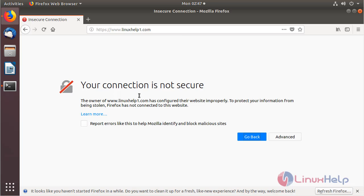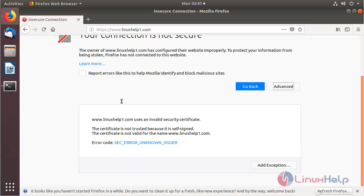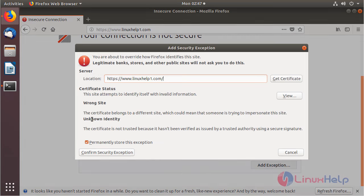Now you can see the error: your connection is not secure. So we have to click Advanced, scroll down here, and then here we have to choose Add Exception. And then here we have to choose Confirm Security Exception.